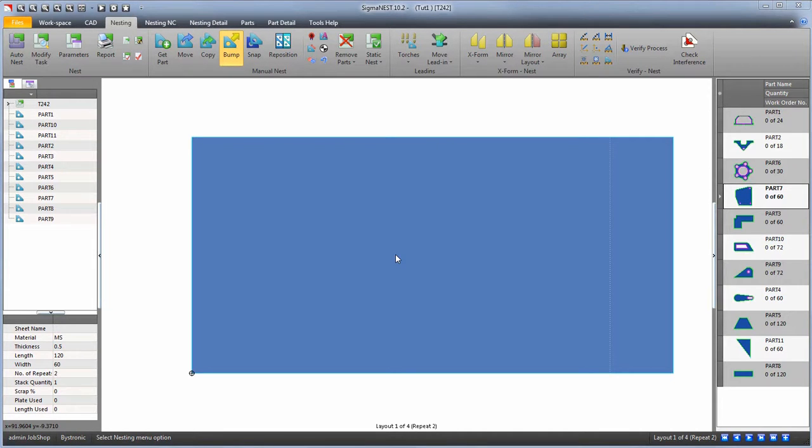Welcome back. In this video, we're going to show you how to use the multi-screen function in Sigmanest. The function is primarily used for CAD and nesting.